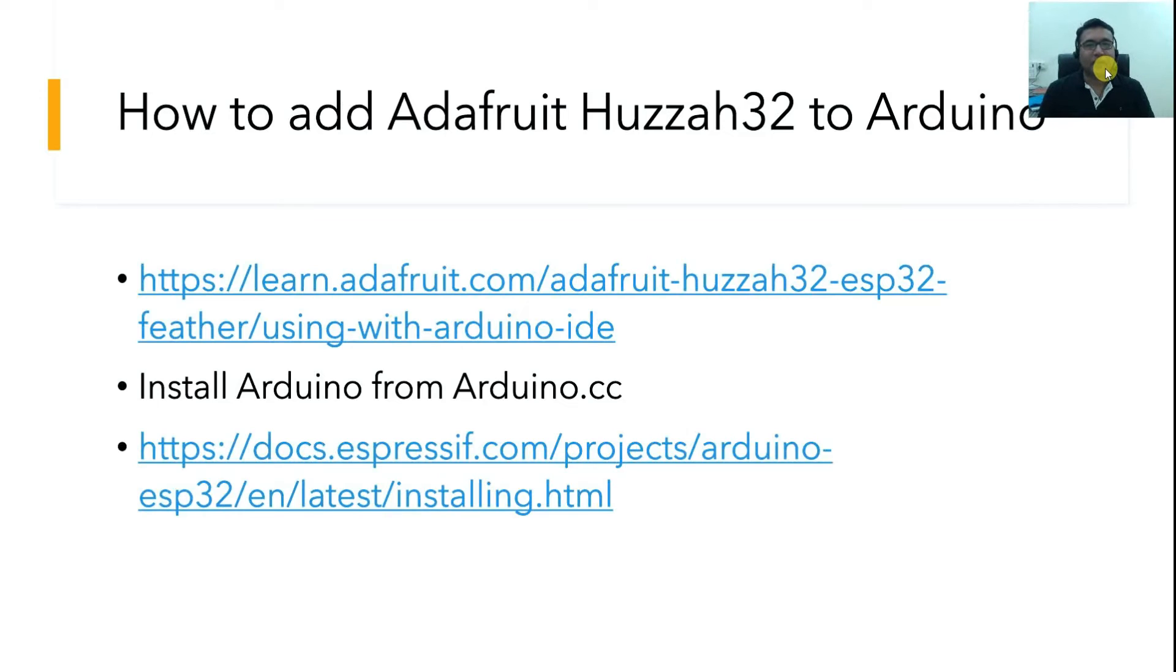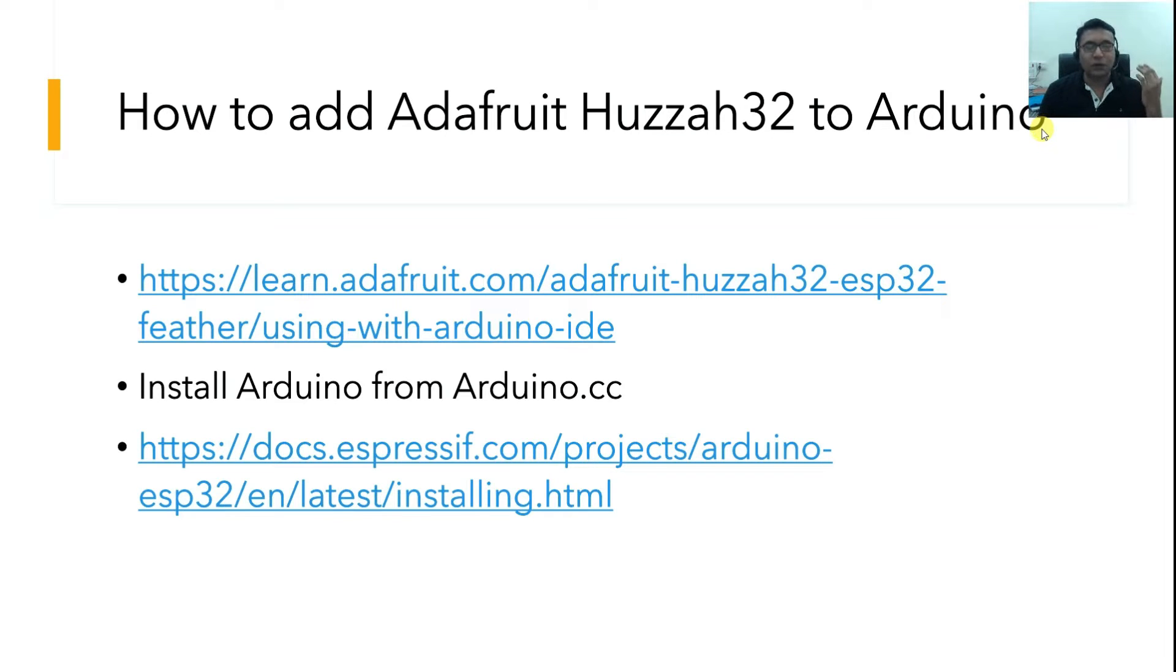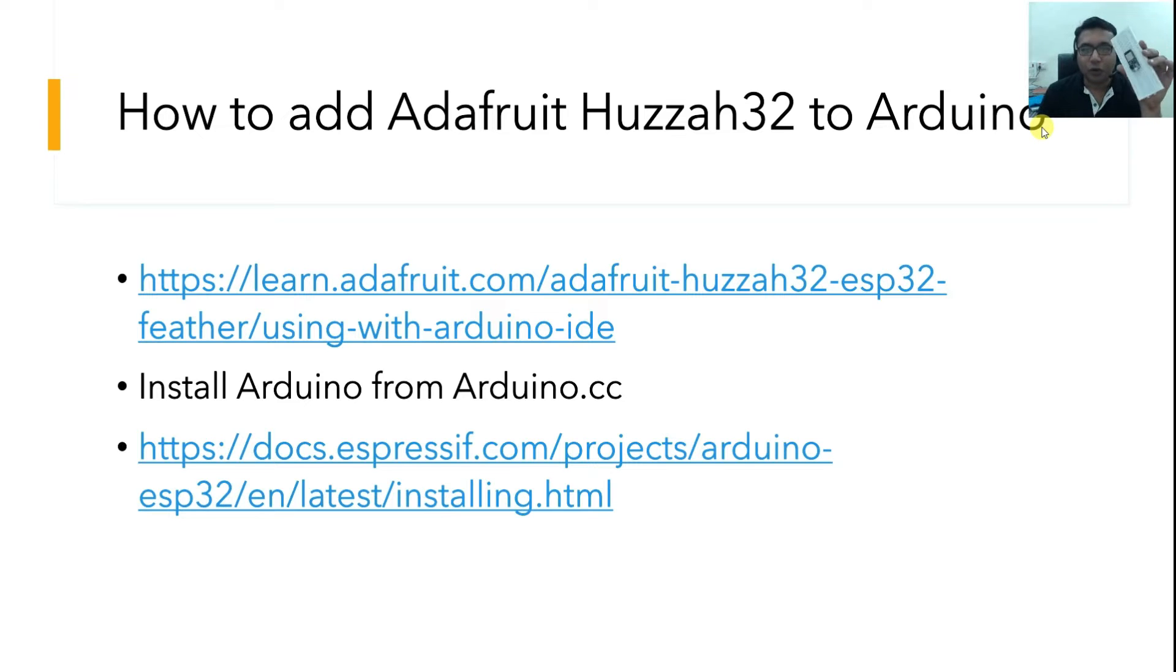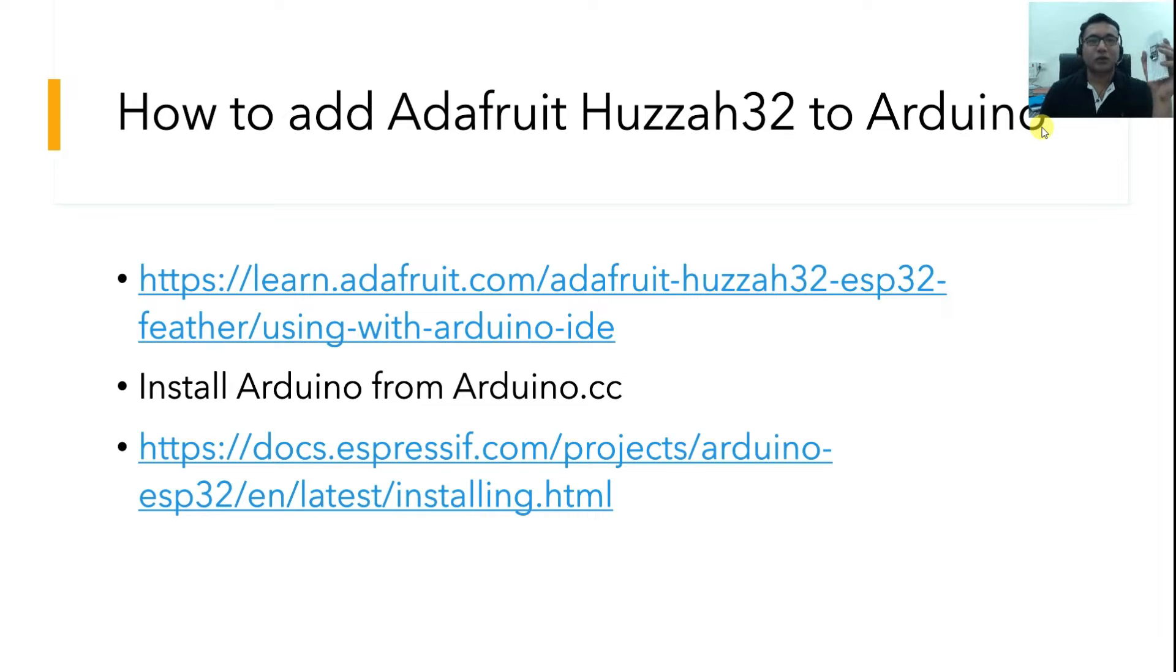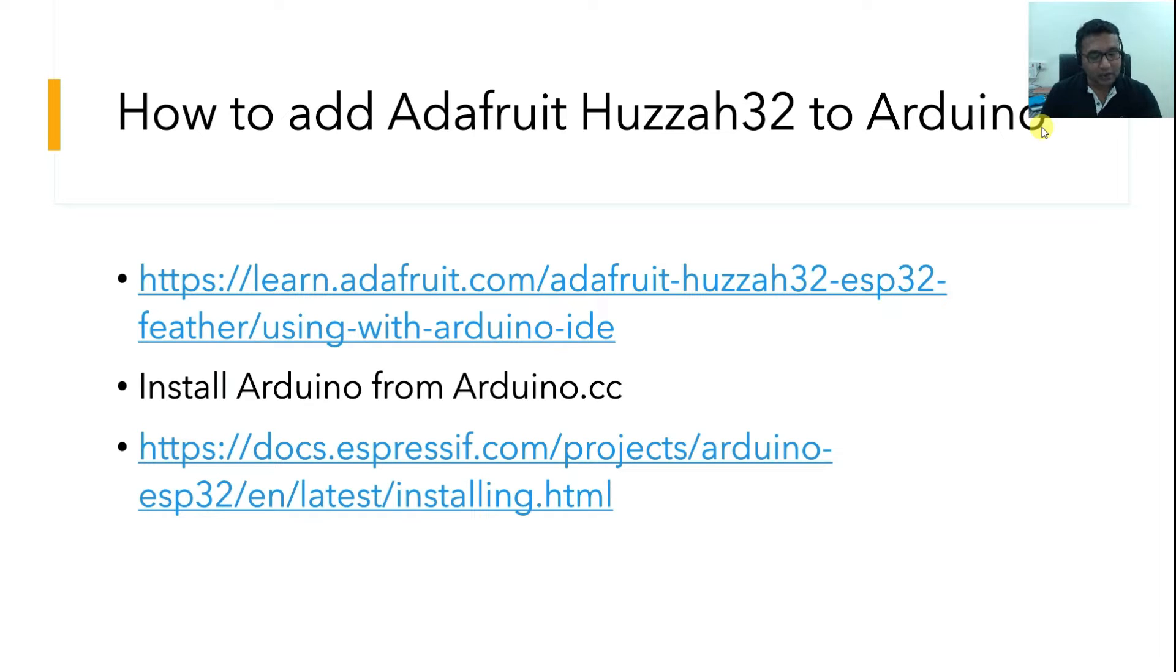Hi! Let's get started with downloading some sample programs into this Adafruit HUZZAH32 board. Now in order to do that, we need to install Arduino in the computer and add this board in the board manager of Arduino.